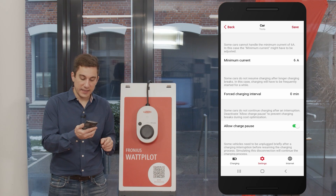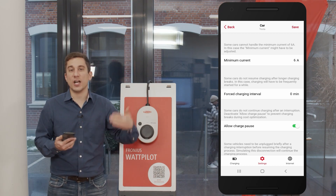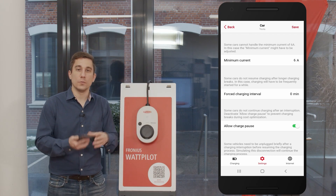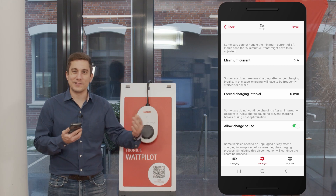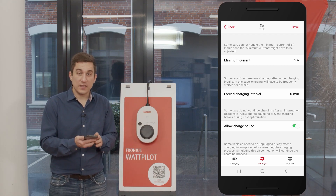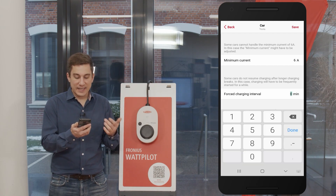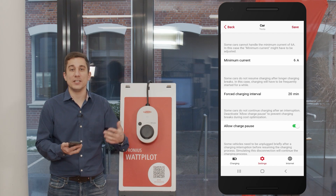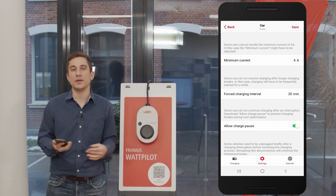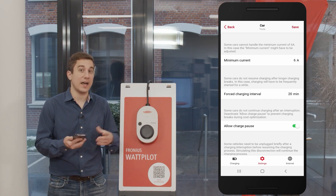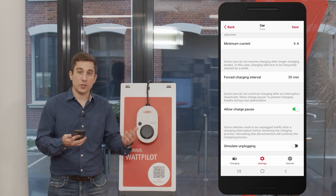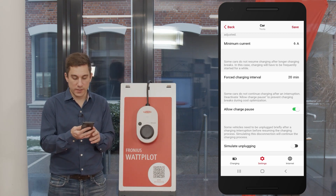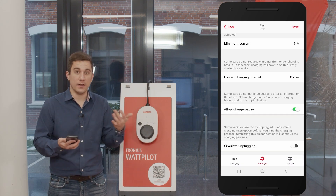The second point is the force charging interval. Some electric vehicles won't resume the charging process after a specific time when there has been an interruption. For example, when clouds pass over your PV system, the Wattpilot will pause charging to ensure it only charges with PV surplus energy. If your vehicle doesn't support this, you can set the force charging interval to, for example, 20 minutes, which will make the Wattpilot restart the charging process every 20 minutes to prevent the car from going into deep sleep. Note that when charging overnight this will repeatedly awaken the car. This value is factory set to zero.